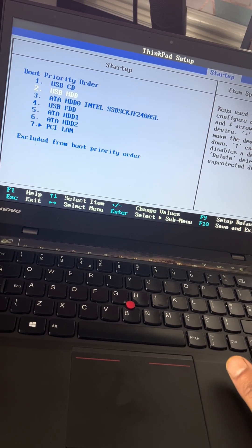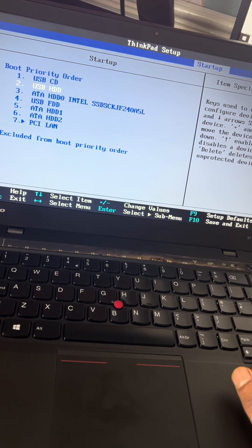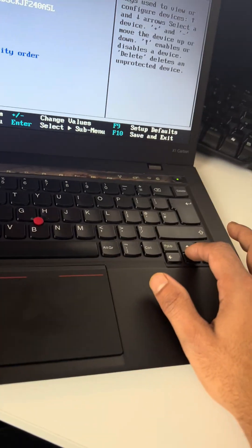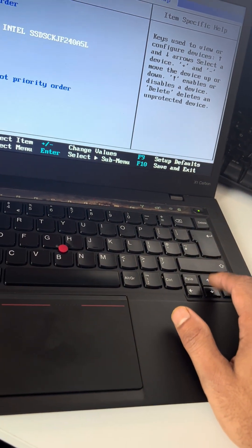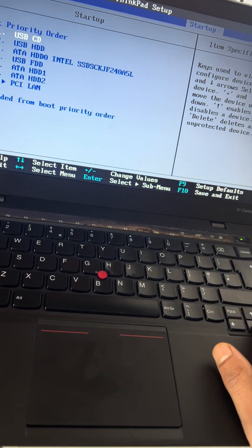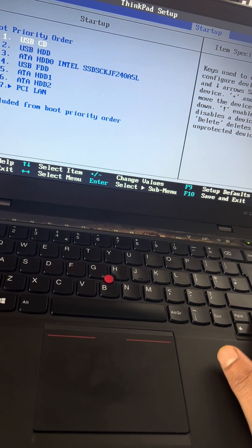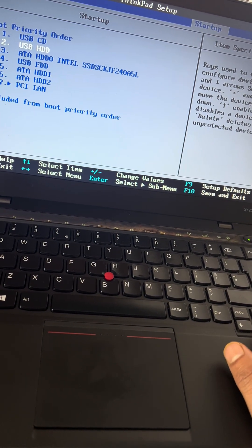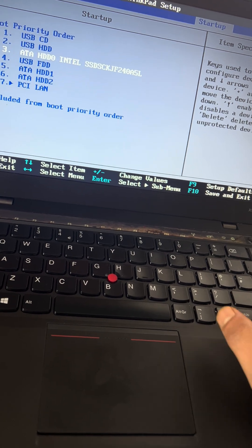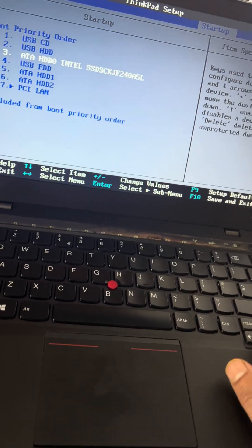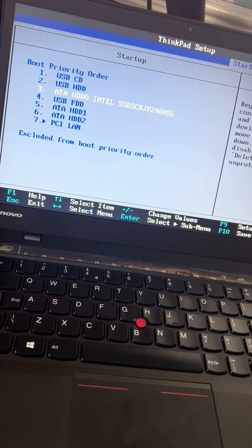If you want to move up or down, select the option using the arrow keys and then use plus and minus keys to move it to the first boot position.